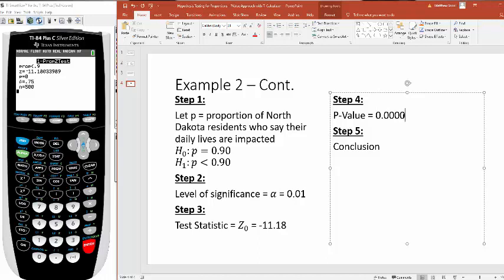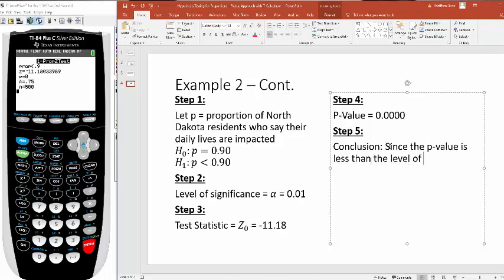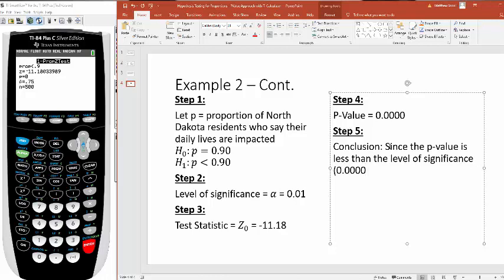Now you have to ask yourself, what's my conclusion? Is this p-value less than alpha? Yes. Since the p-value is less than the level of significance, we're seeing that this p-value of 0.00 is less than 0.01. So we reject the null.